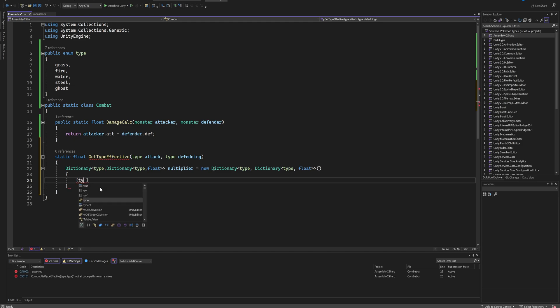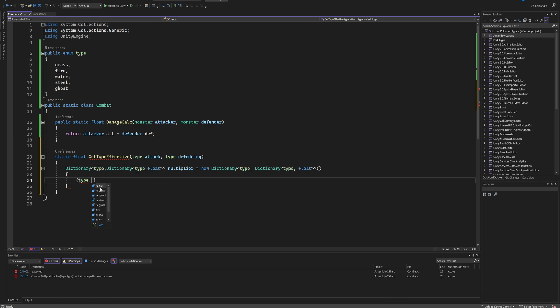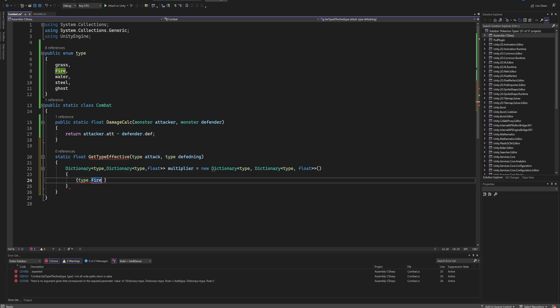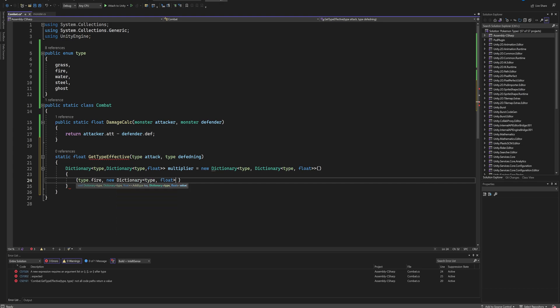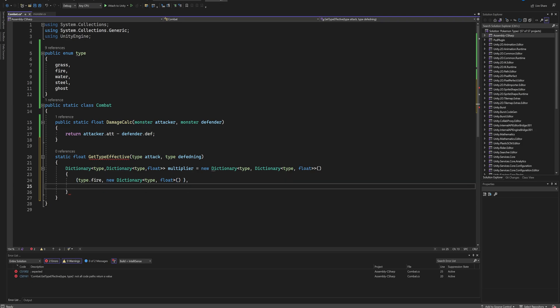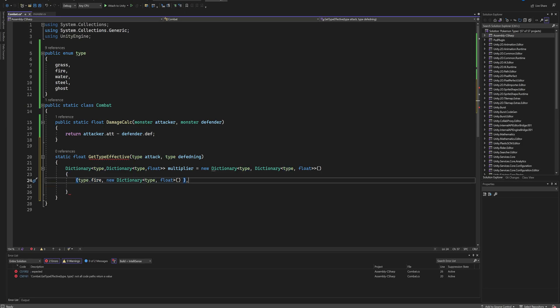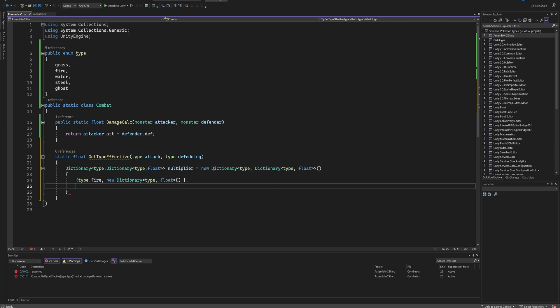So we're going to need to make all of these dictionaries, which is relatively easy to do by just putting in these brackets. And then we start by typing Type dot and then we have all the types that we have created. So let's just go top to bottom: fire. Then we put in a comma and then we create a new dictionary with a Type and a float, and that with two brackets. Then we just put a comma and we move on to the next line.